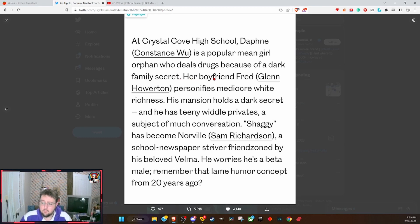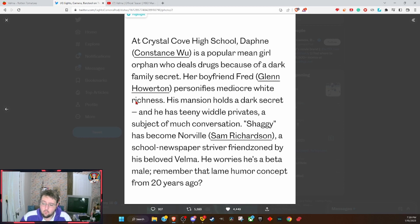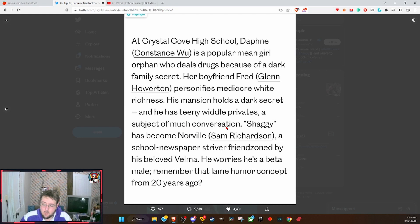Her boyfriend Fred, Glenn Horton, personifies mediocre white richness. His mansion holds a dark secret, and he has teeny little privates, a subject of much conversation.